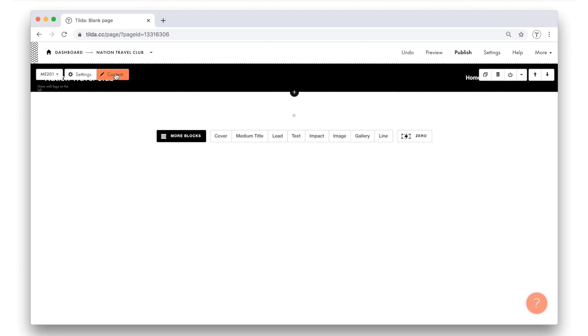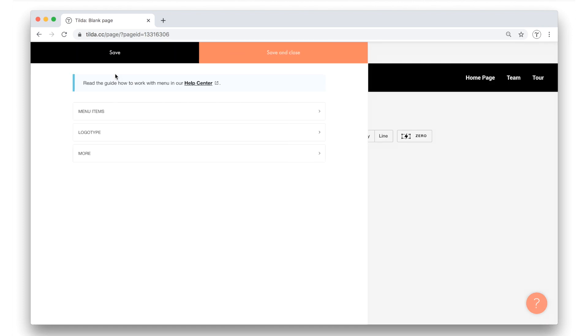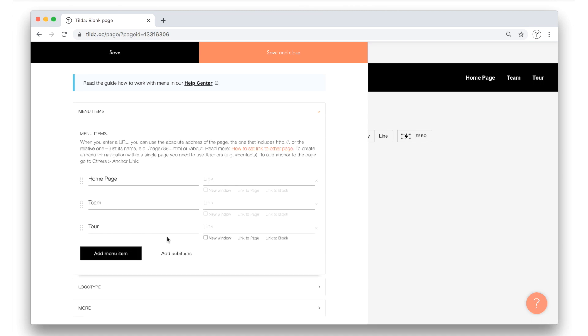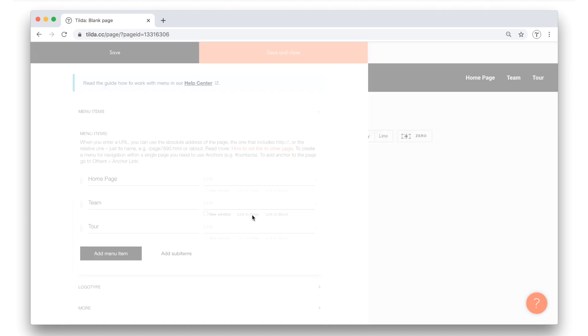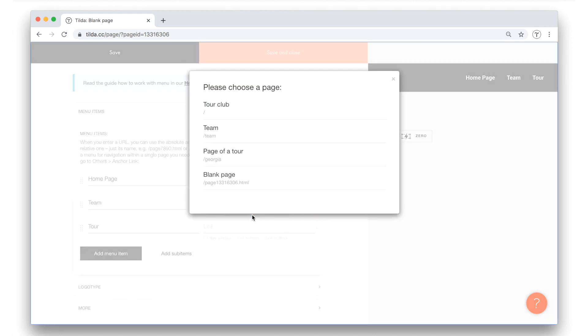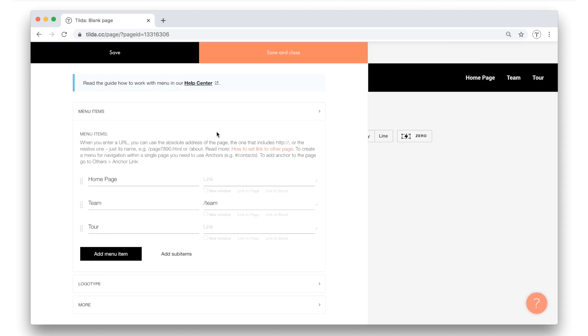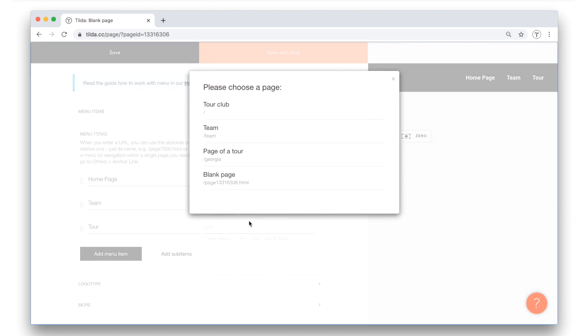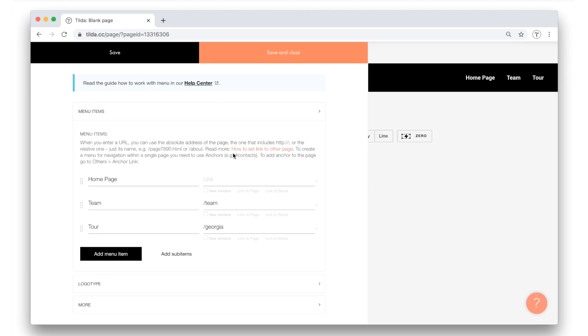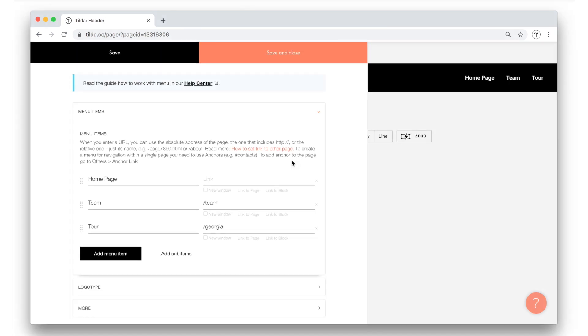Now, back to content, menu items, and here on the right, I need to add the links that will open each page. For the inner pages, I don't need to type the URL myself. I just click link to page and choose the corresponding one from the list of the created pages. I do the same for the tour page. And for the home page, it's even easier. A slash is enough. I hit save and close on top.